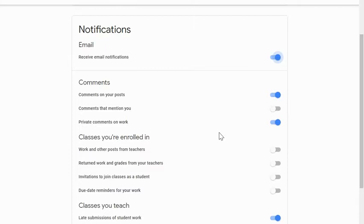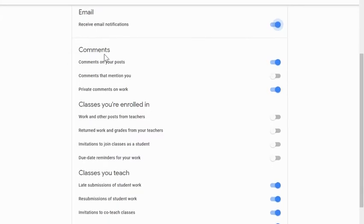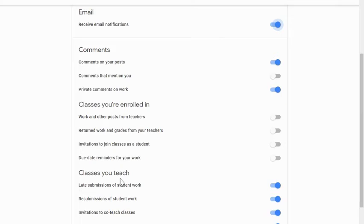Let's take a look at the headings that come underneath the notifications option. You can be notified about comments. You can be notified about classes that you're enrolled in, meaning you're a student. And you can choose to be notified about classes that you teach where you're the teacher or a co-teacher. So let's go through each of these, starting with the comments area.